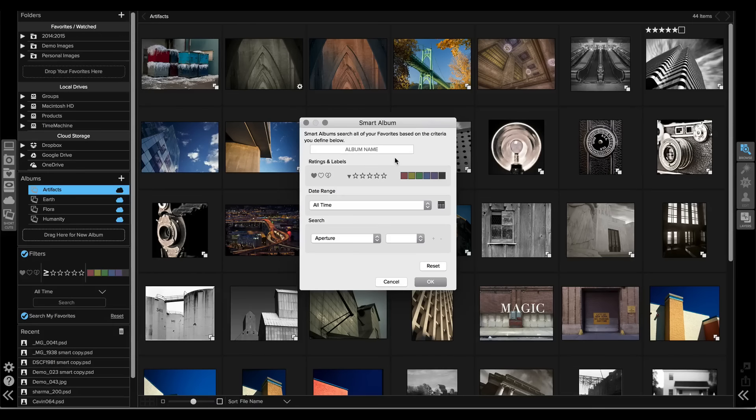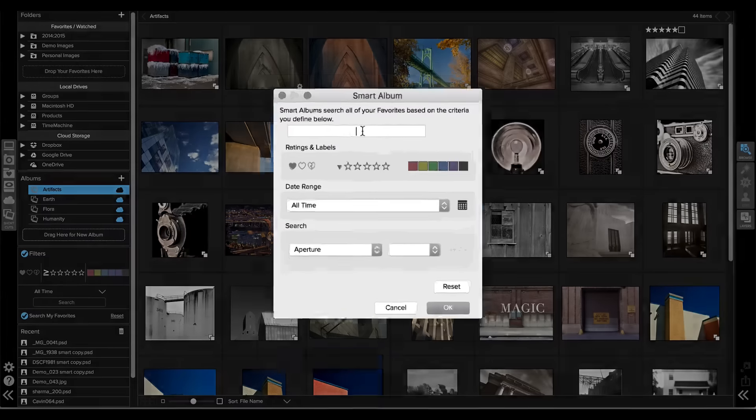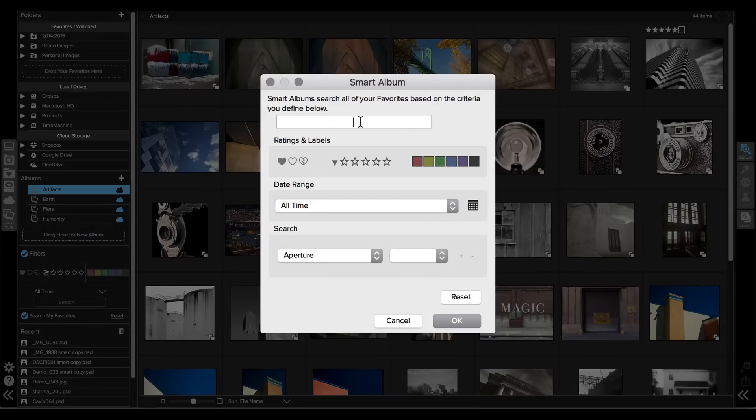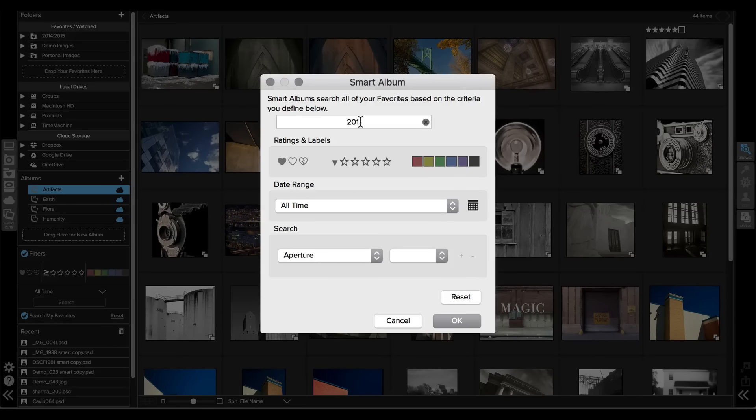Let's say I want to find all of the photos I take with my iPhone in this year. So I'm just going to start off by giving this album a name. I'm going to call it my 2015 iPhone pics.